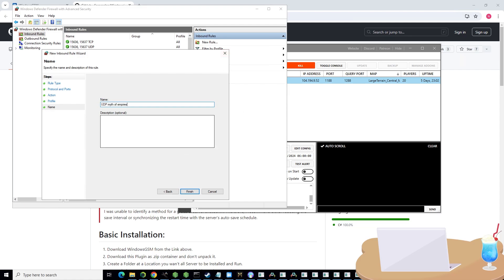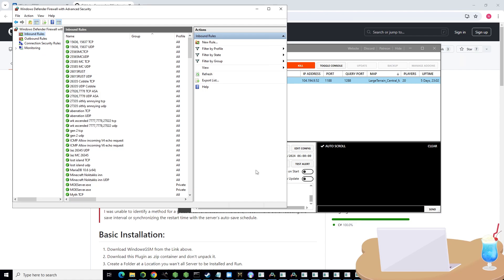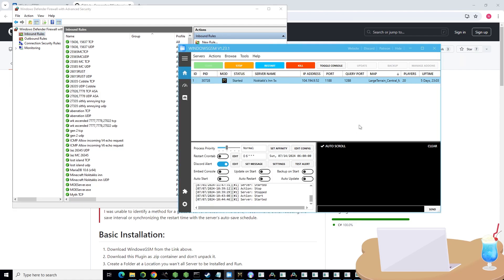That's pretty much it. You should be good to go. Now there are a bunch of server settings. I will link down below somebody made a massive document of all the server settings. Very helpful. There are still some unknown server settings, but still very helpful.